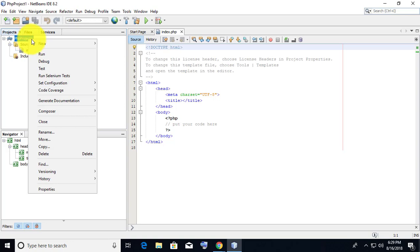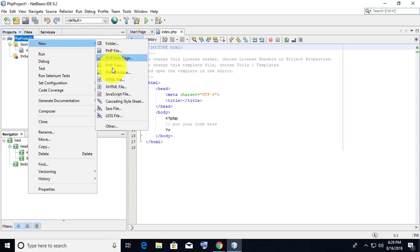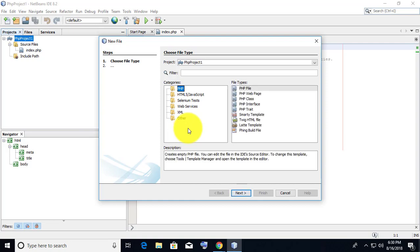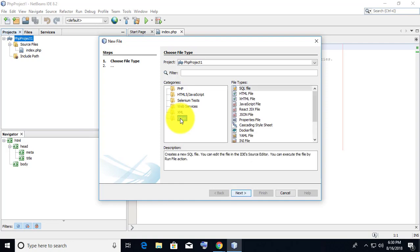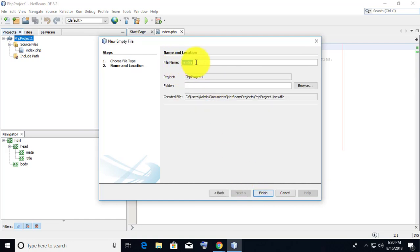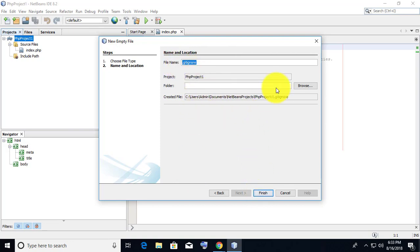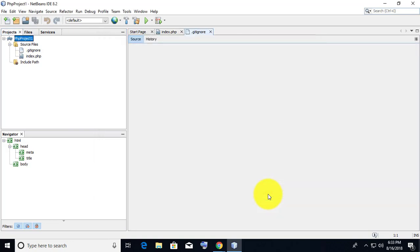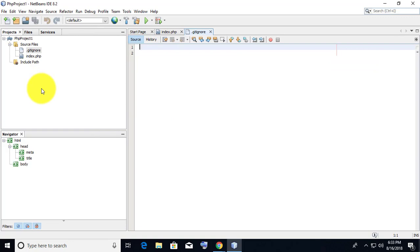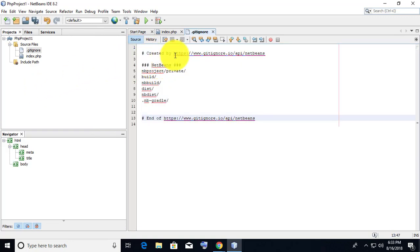Right click the project file, select New, then Other. Choose Empty file and name it .gitignore. Double click the .gitignore file, paste the previously copied text, and save the file.